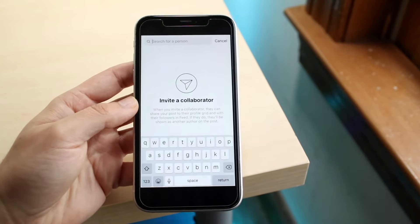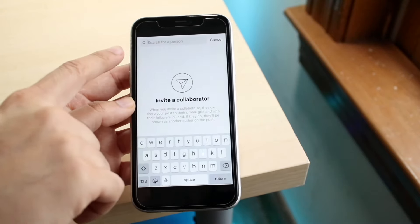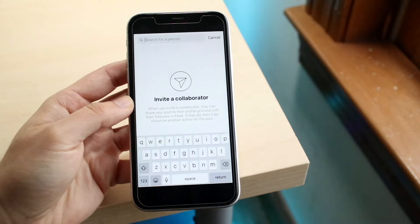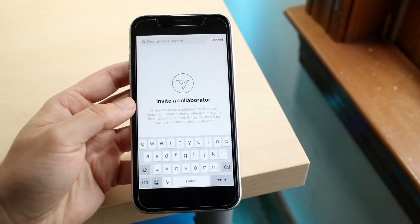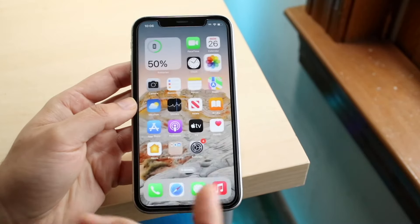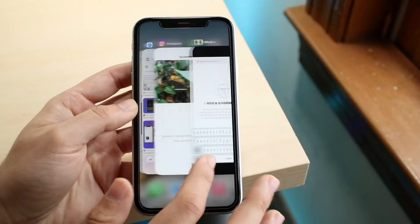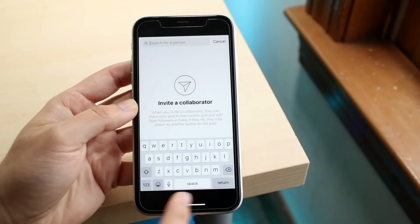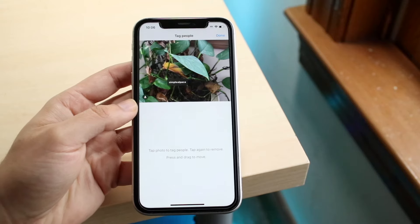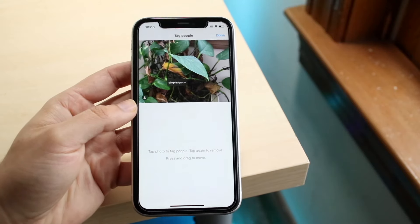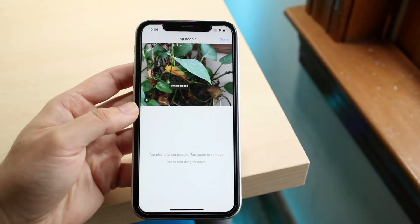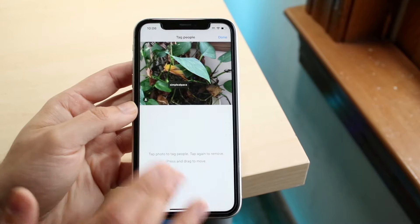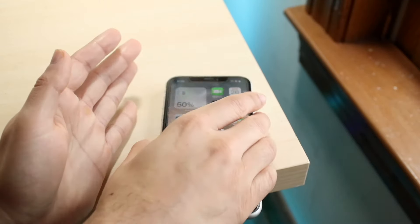From there you'll be able to start searching for people you want to invite. Type in their name and invite them that way. When they get that invite, they'll receive a pop-up in their Instagram application the first time they open it, and it will allow them to accept it. Once they accept, all you have to do is wait, and once it's accepted it'll post on both of your accounts.